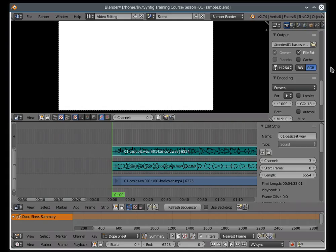Now, when both streams are ready, you can start cutting audio into pieces and syncing them. You'll need to zoom, to cut, and to move.